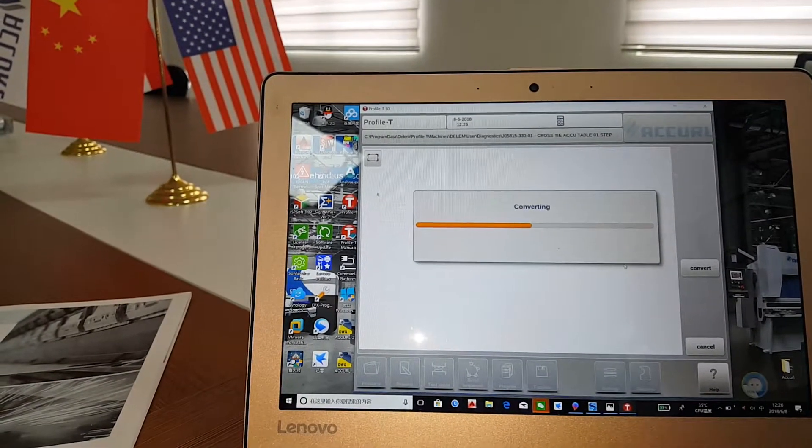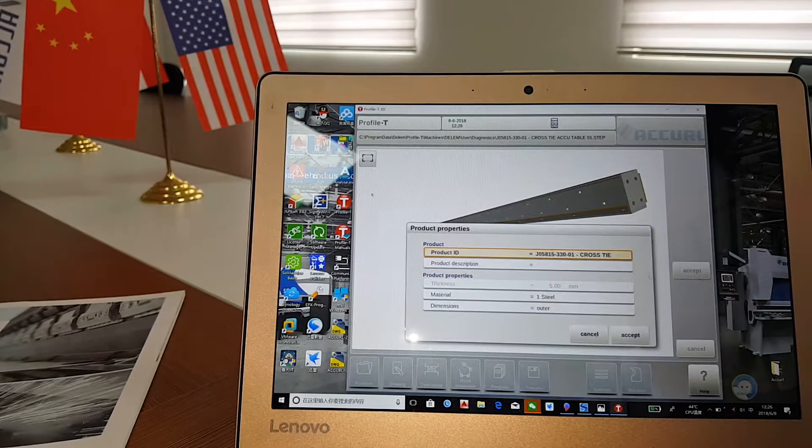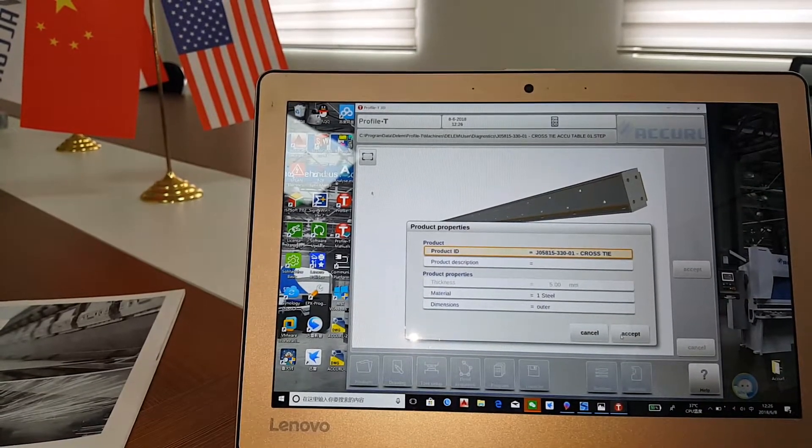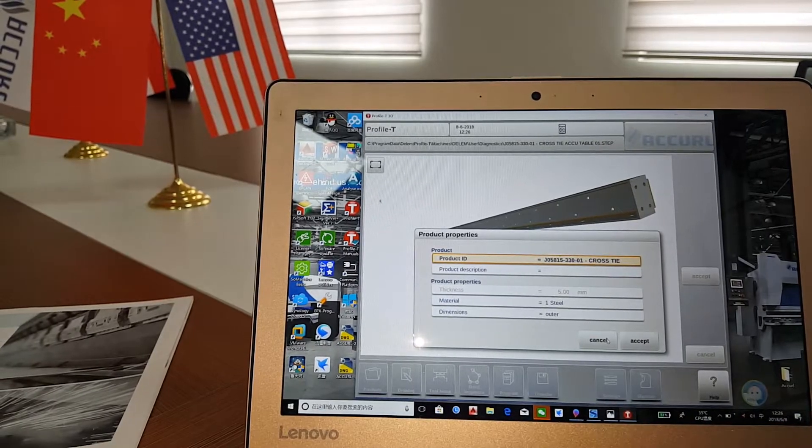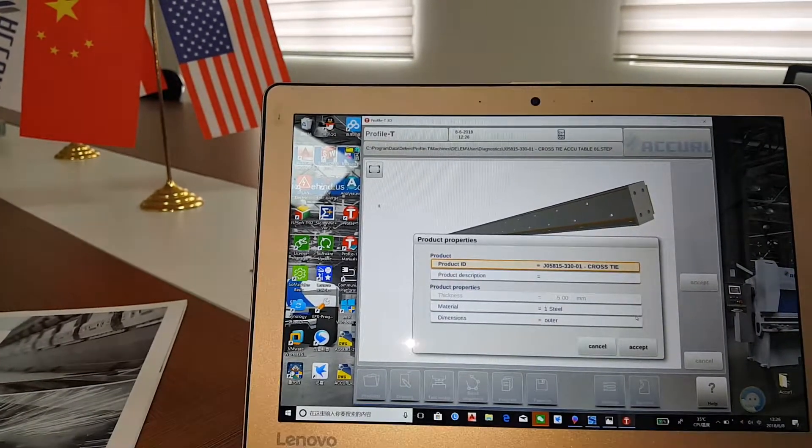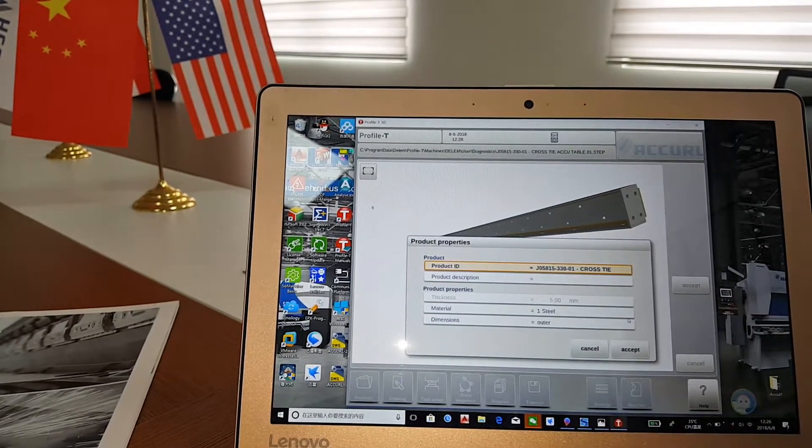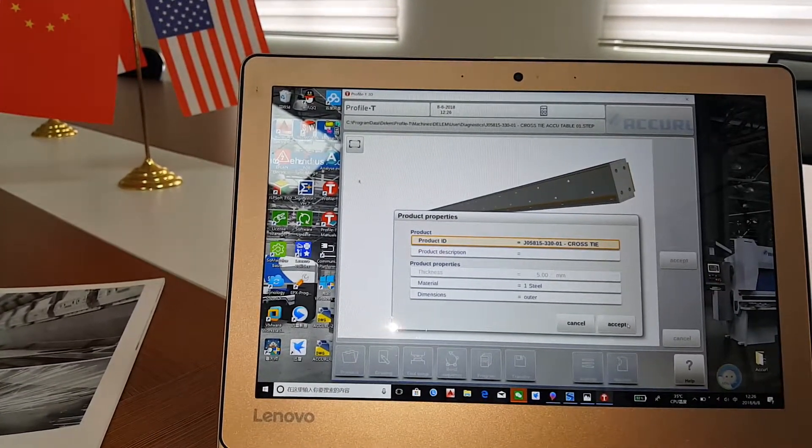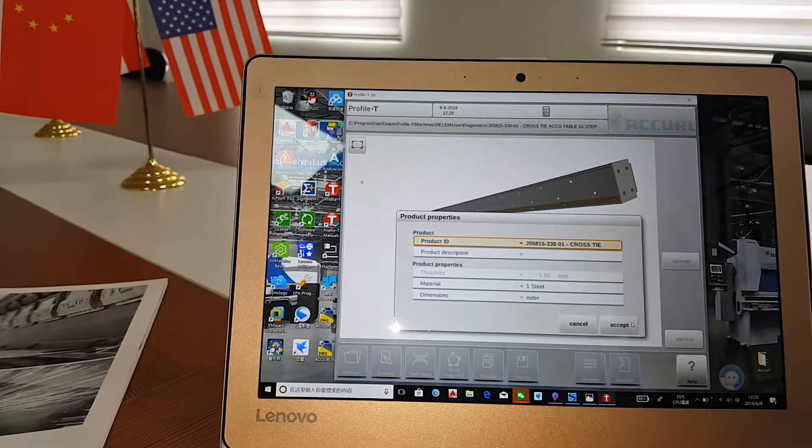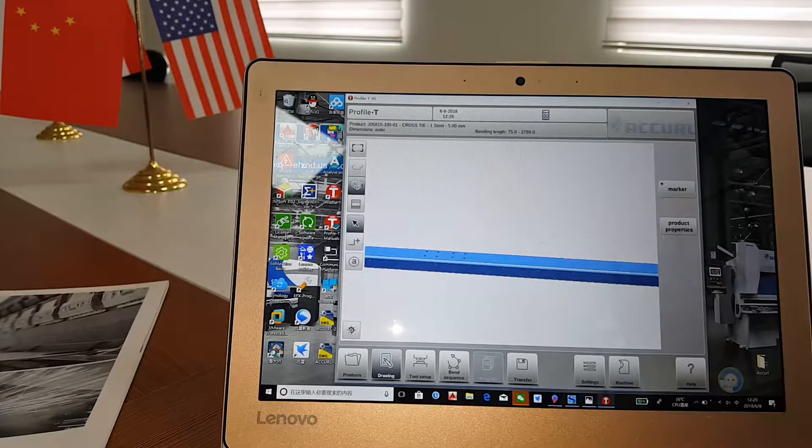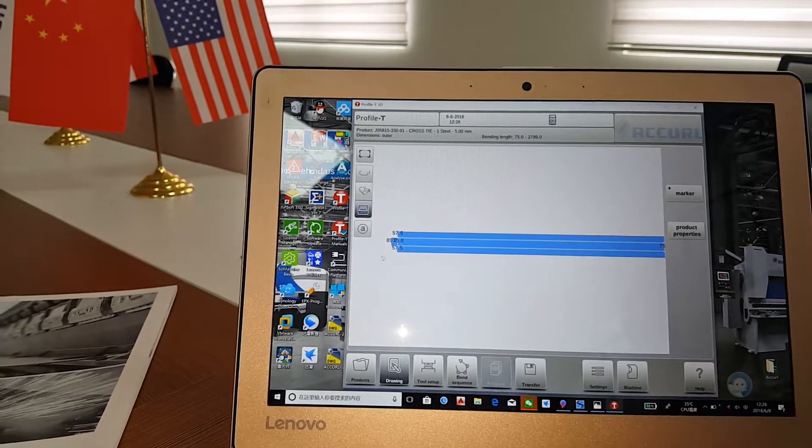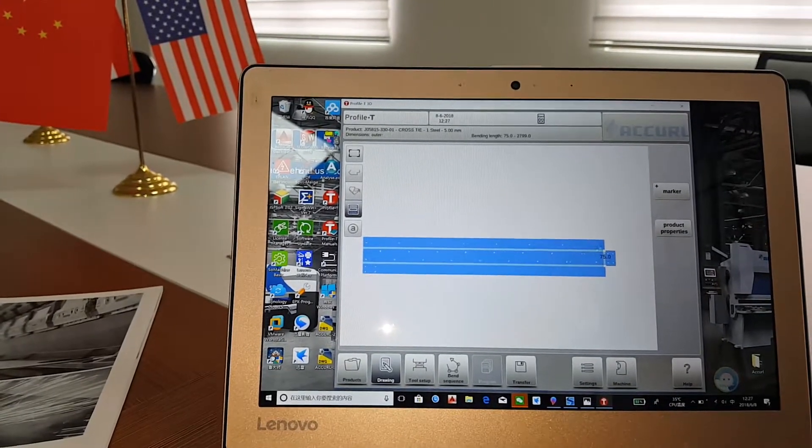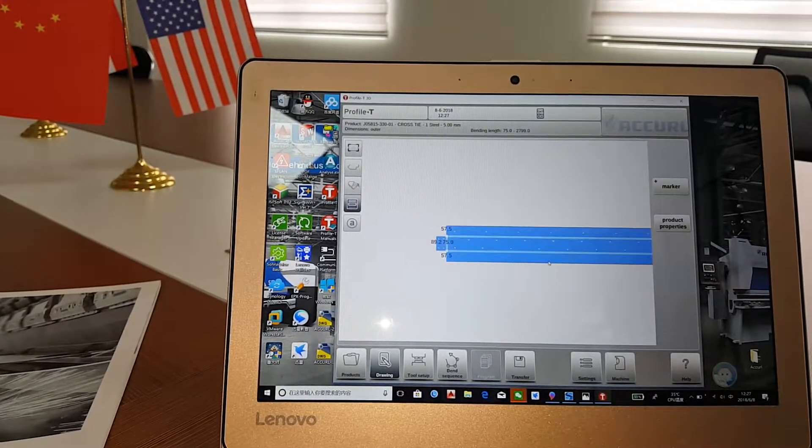This software can recognize the die drawing like the thickness and the dimension. And it can also make it separately to show you more clearly. And this software also can recognize the die drawing like the material, dimension and other functions. This is the appearance after the open.